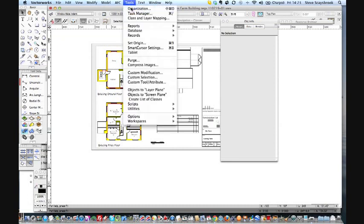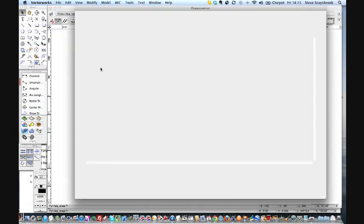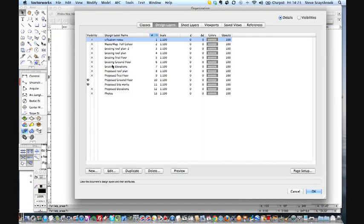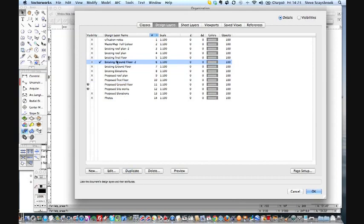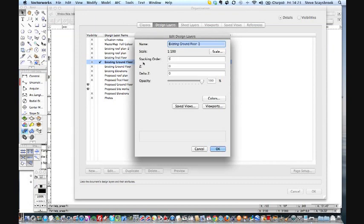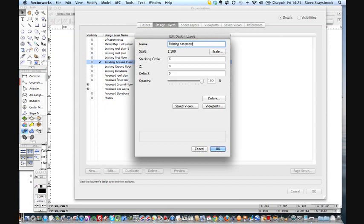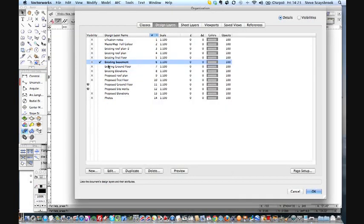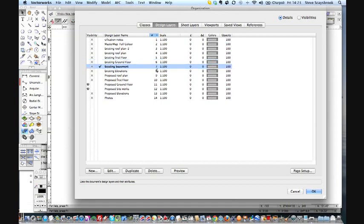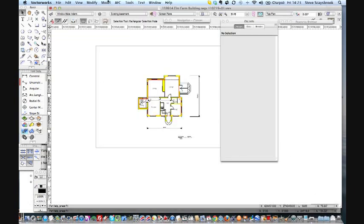So what you can do is go into organize, go to the existing ground floor - say there's a basement on that. Well what I could do is duplicate that, call that existing basement, press OK and let's move that. If I just grab hold of the handle I can put it underneath the ground floor so it's in the right place. Press OK and I'm now on the existing basement.